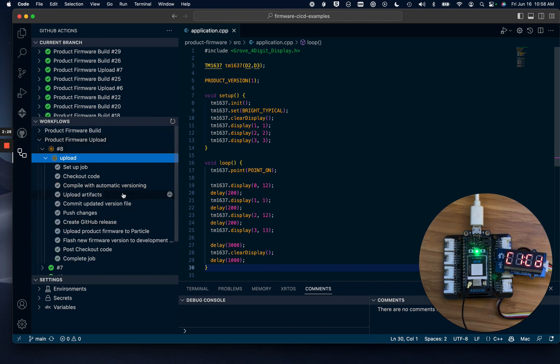We can see that the uploading finished. A git commit with the version change was pushed to GitHub, and firmware was uploaded to Particle and GitHub.